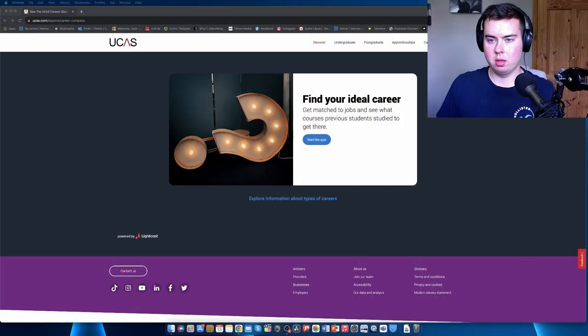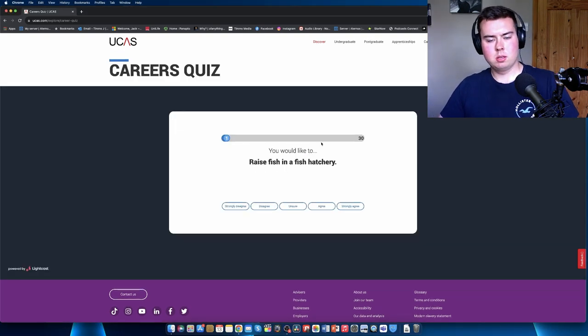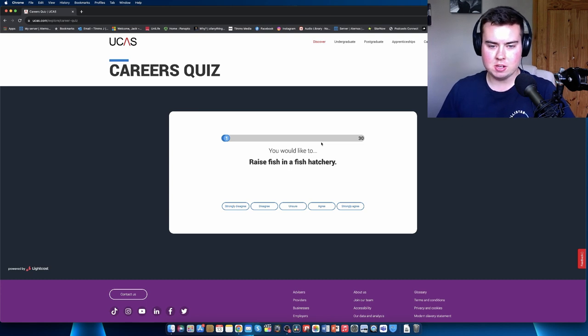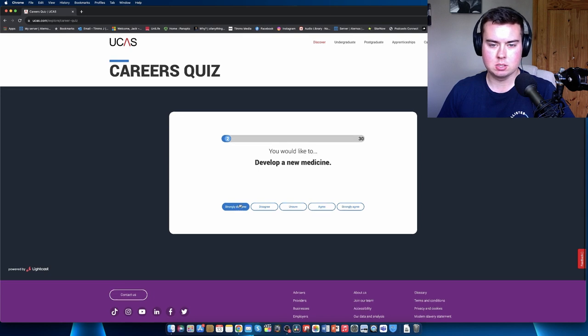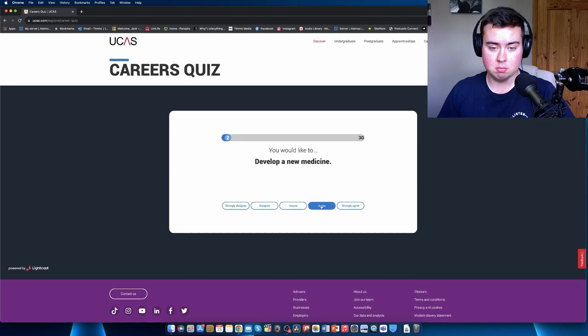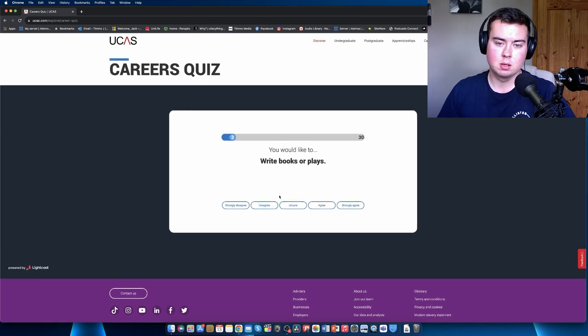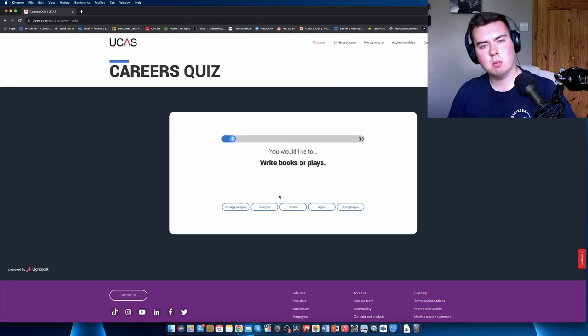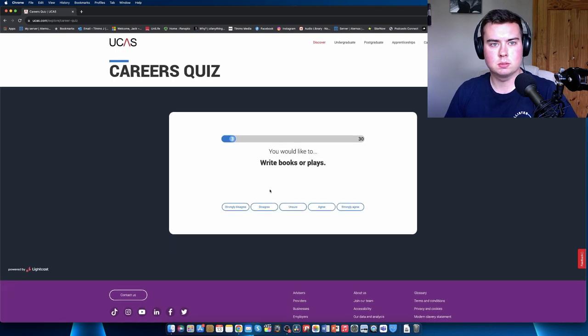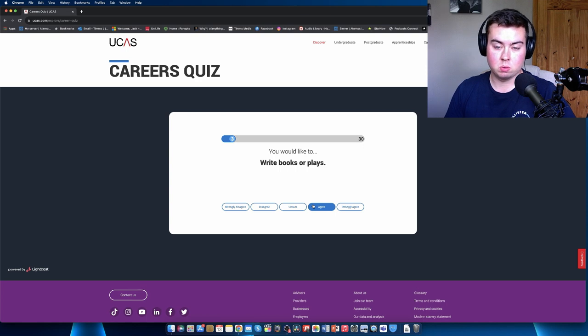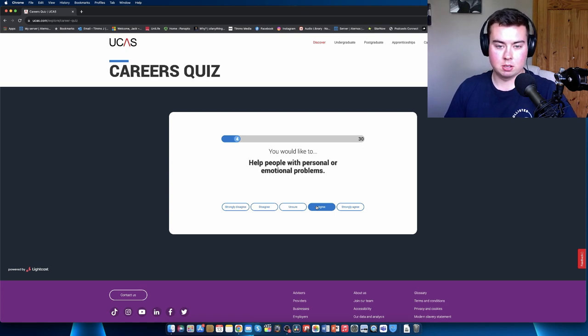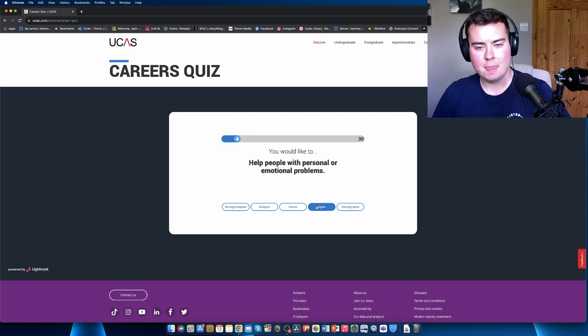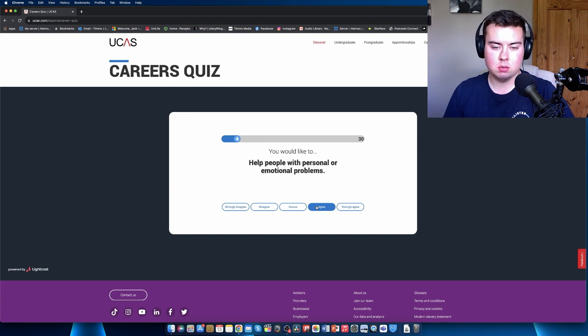I had to quickly sign in but otherwise we can crack on with the quiz. Question one: you would like to raise fish in a fish hatchery - I strongly disagree because I'd smell fish all day. You would like to develop new medicine - I mean I would like to but I wouldn't be able to, disagree. You would like to write books - well I have wanted to write a book one day for gruesome tales, I wanted to do a mini book series which I thought would be quite cool, so yeah I'm going to agree.